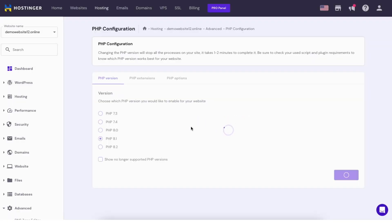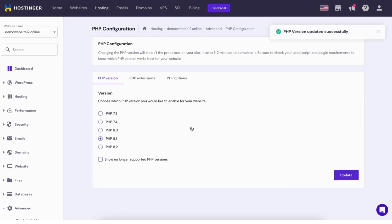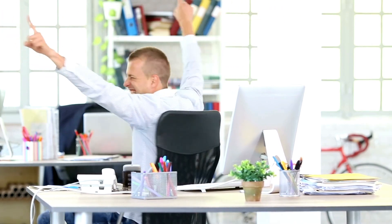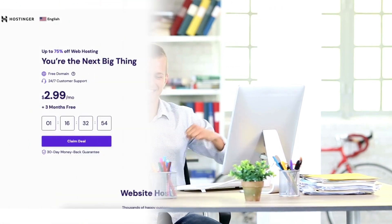The PHP version will begin changing and updating to the version you selected. Once it is done you'll see the new PHP version is now selected. You've now successfully changed PHP version in Hostinger for your WordPress site.